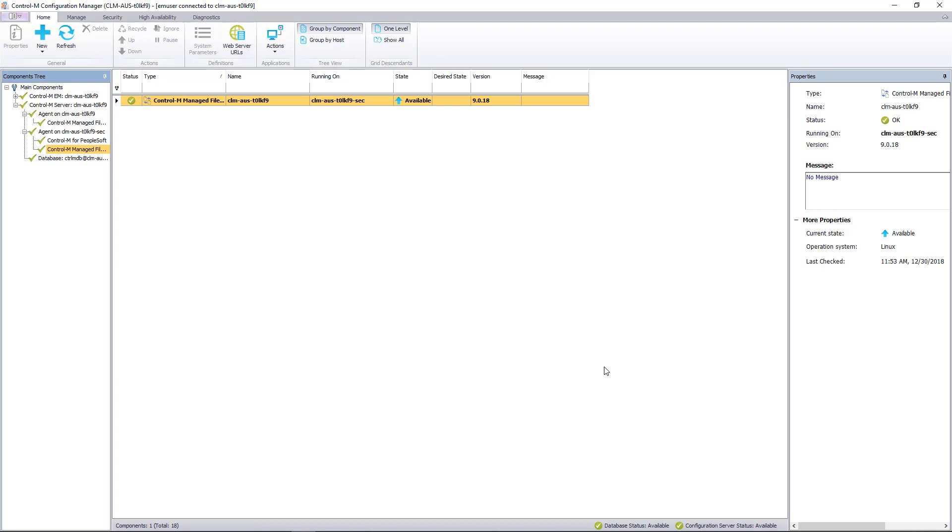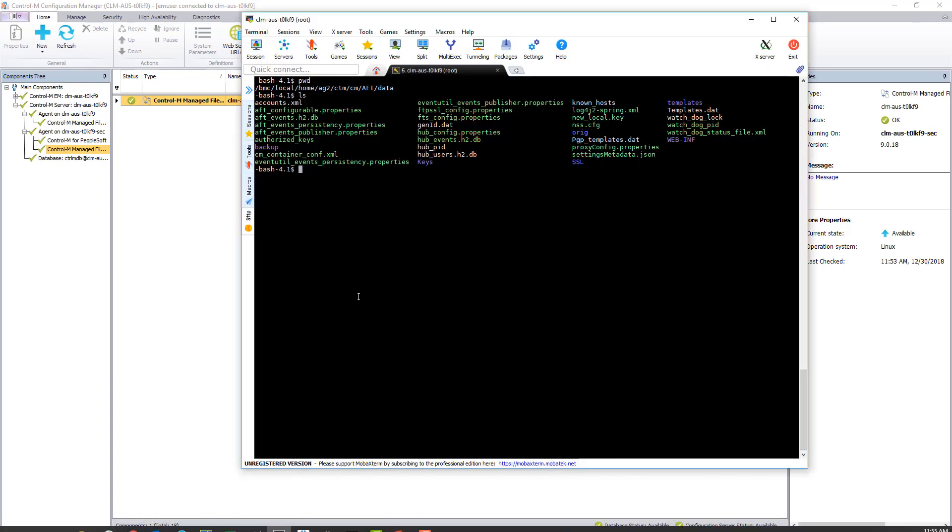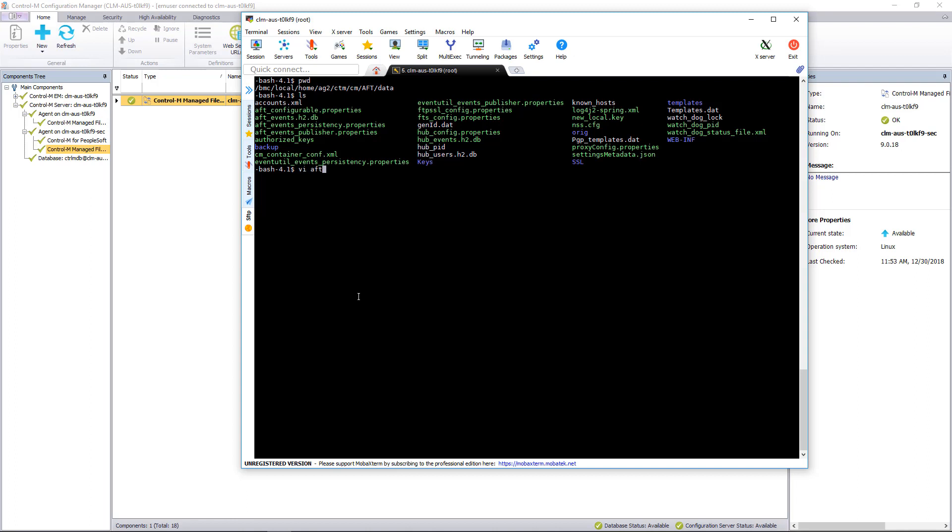Let's take a look at the configuration on the agent. You can see we've already navigated to the CM AFT data directory off of the agent's installation path. And let's take a look at the AFT configurable.properties.